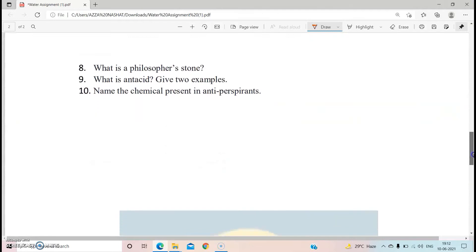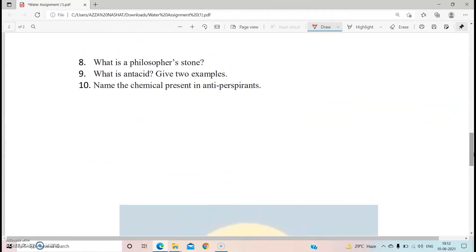Question number eight: what is philosopher's stone? Philosopher's stone is an important substance invented by ancient alchemists, which has its use in the preparation of many superior metals like gold and silver. So now you know what philosopher's stone is and that it was invented by ancient alchemists.